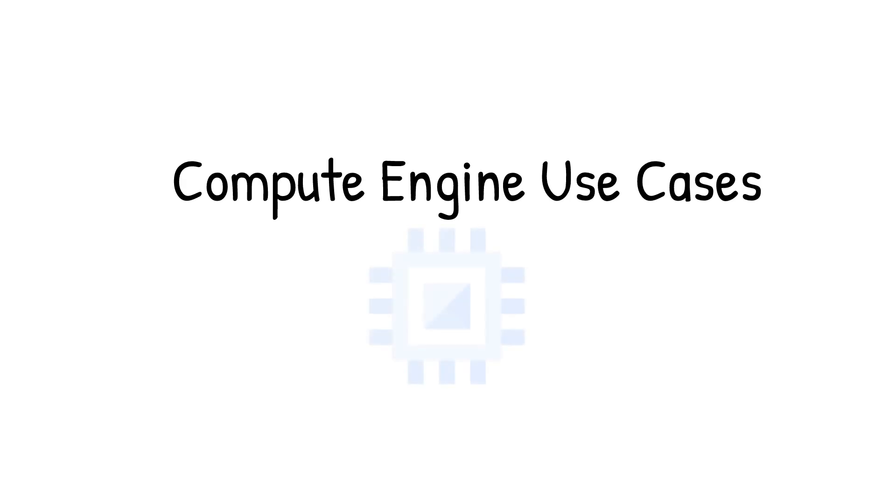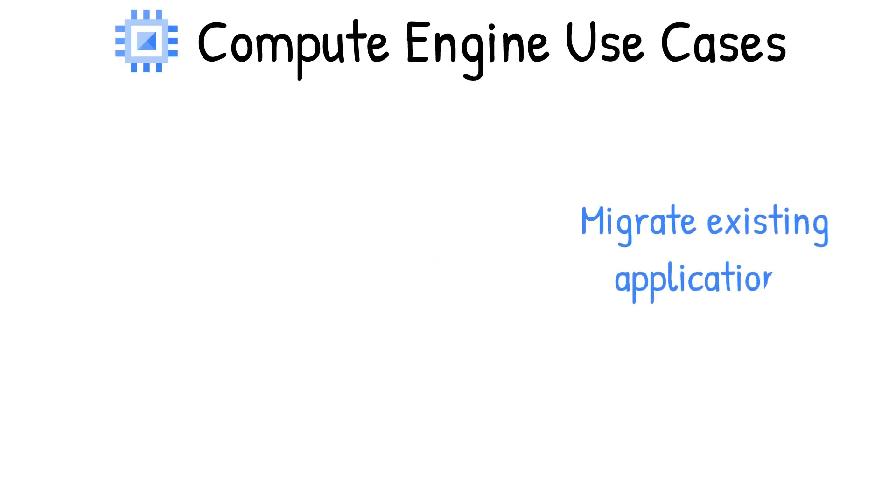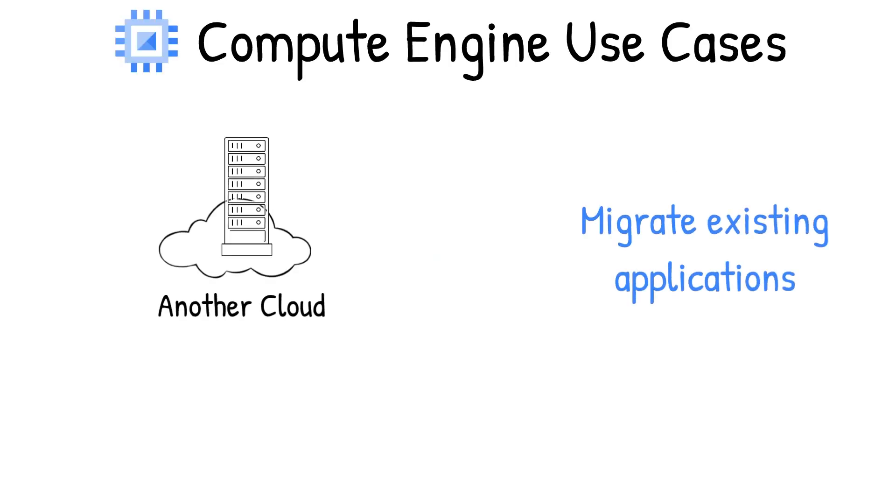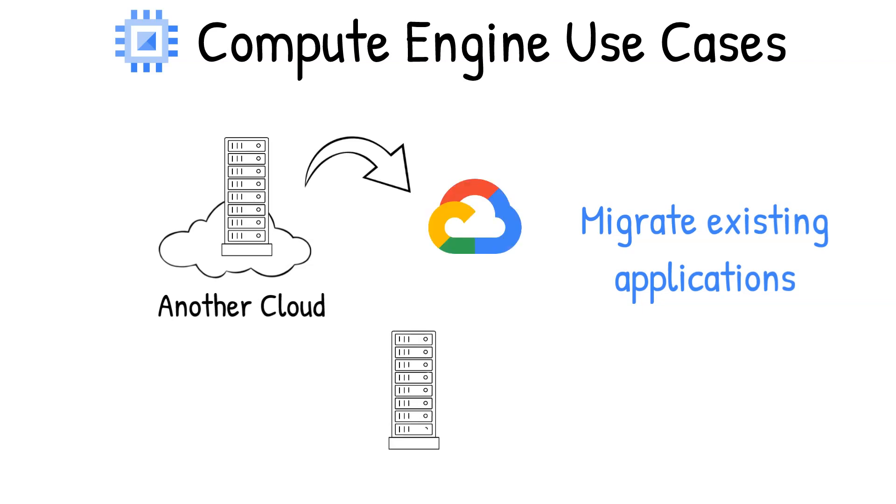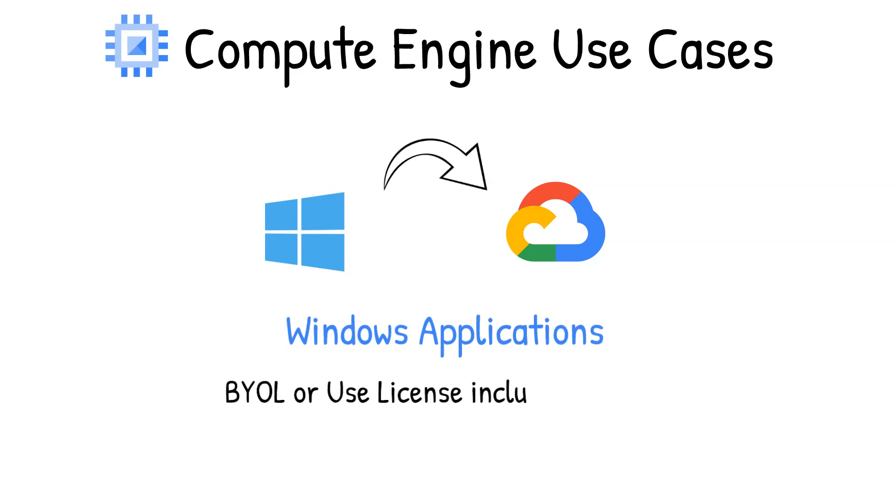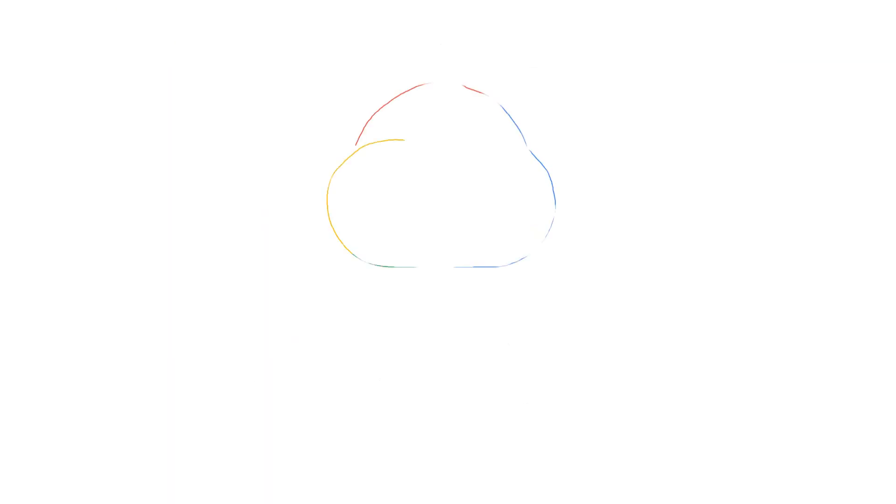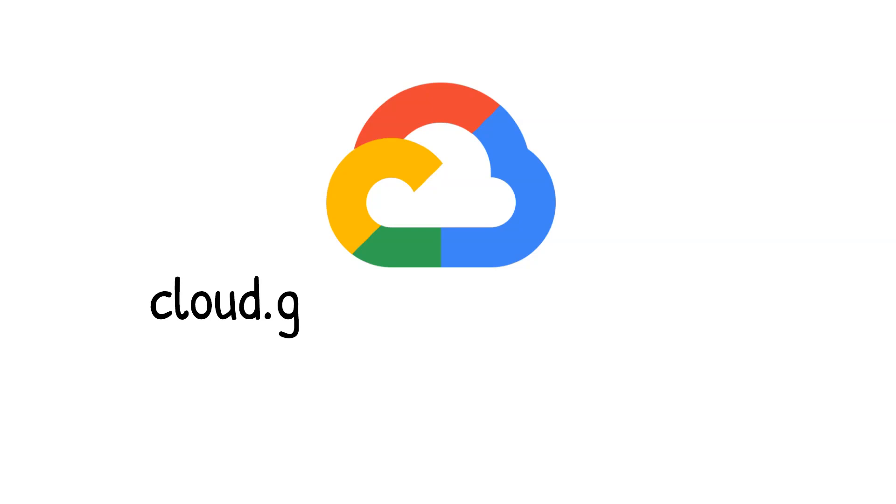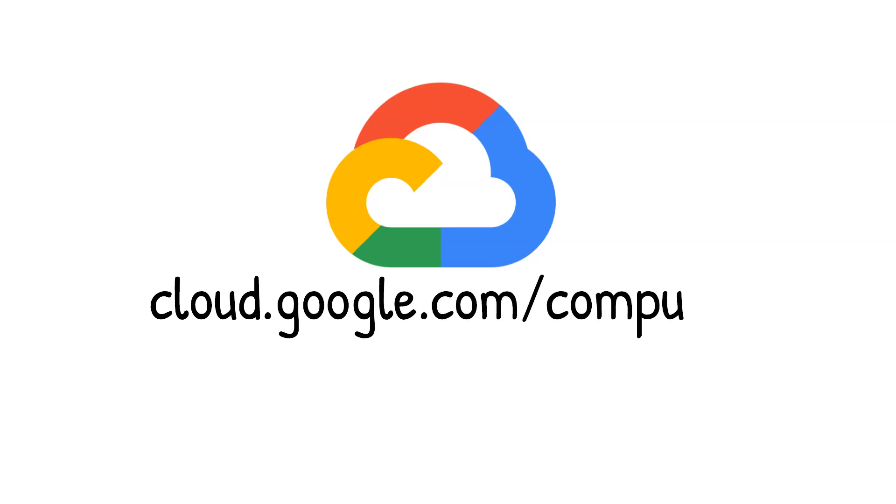Along with lots of other use cases like running websites and databases on Compute Engine, you can also use it to migrate your existing systems into Google Cloud or even run Windows applications by bringing your own licenses or using the included licensed images. To noodle more on Compute Engine, check out cloud.google.com/compute.